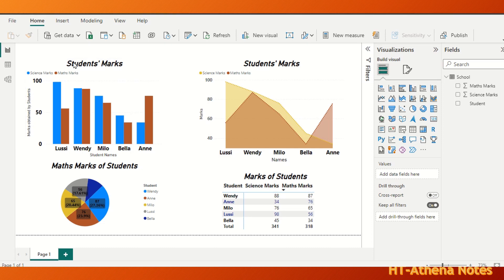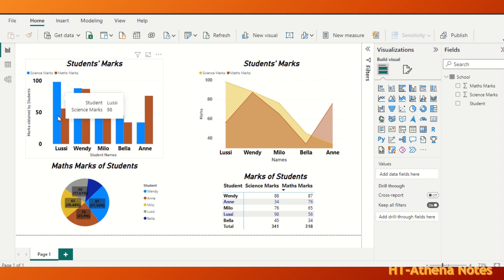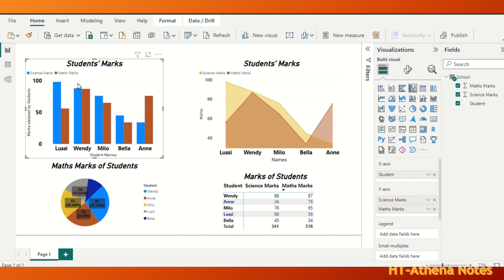This clustered column chart represents marks obtained by 5 students for science and math. Blue bar represents science mark and brown bar represents math mark. The legend of this chart is in the top left corner, indicating blue bar representing science and brown representing math.